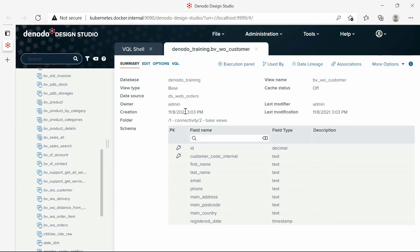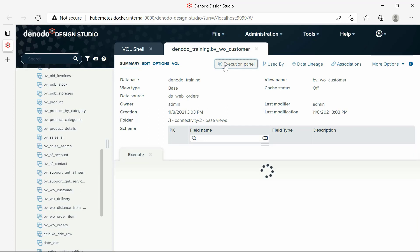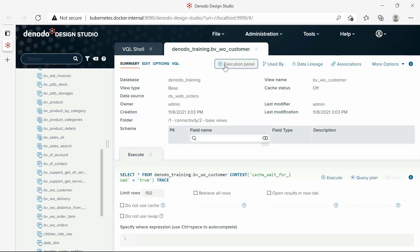First, you can open the view and click on the link execution panel in the top right menu. Or, you could click on the More icon of the bvwoCustomer view in the Elements tree and select the option Execute.